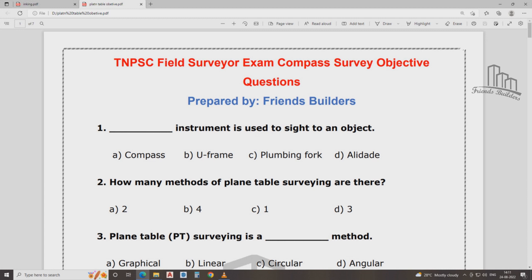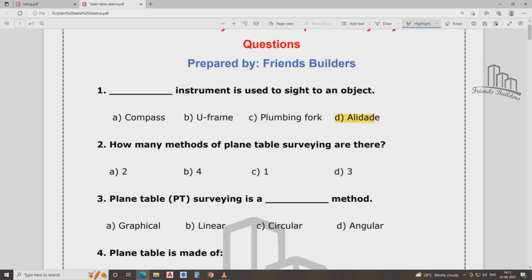Which instrument is used to sight an object? What instrument is used to sight an object? The answer is Alidade.